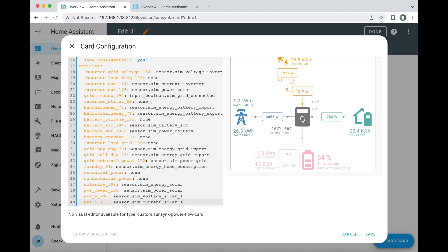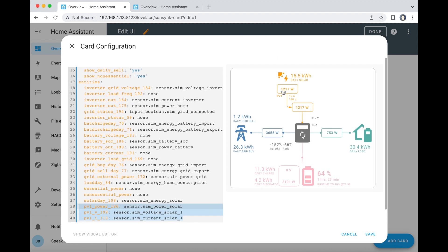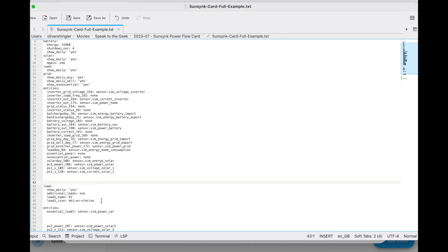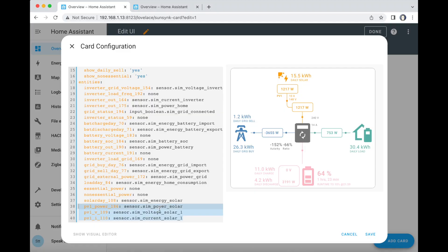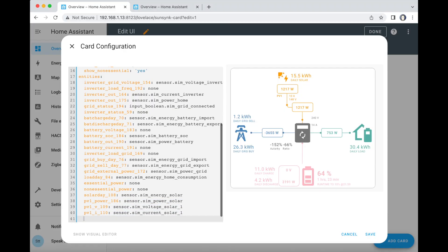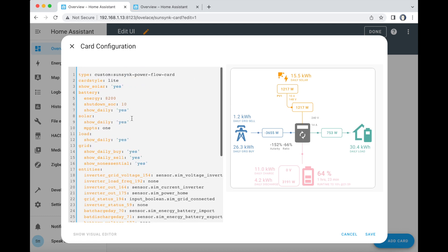You've also got your solar array down here. This card supports up to four solar arrays. Here's one solar array feeding into the inverter. If I grab a bit of extra config and paste that in at the end, I need to change the count to two — and now we've got two solar arrays feeding into the inverter.